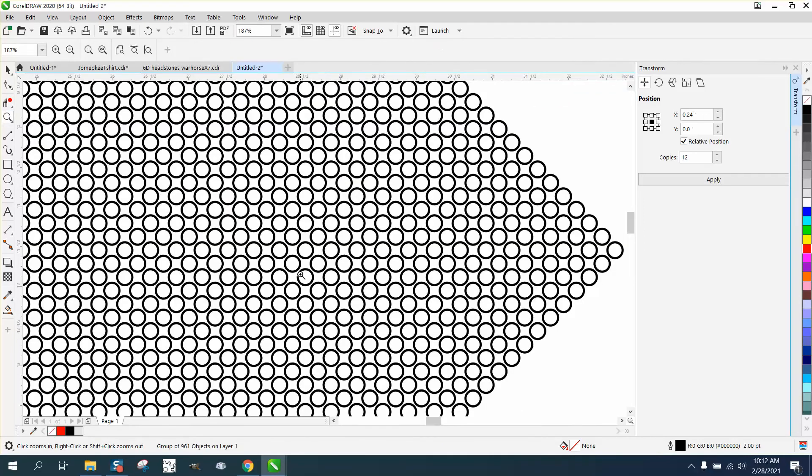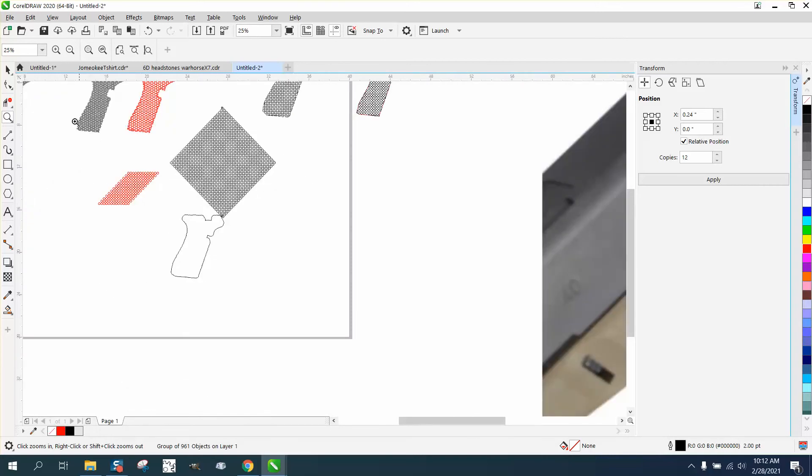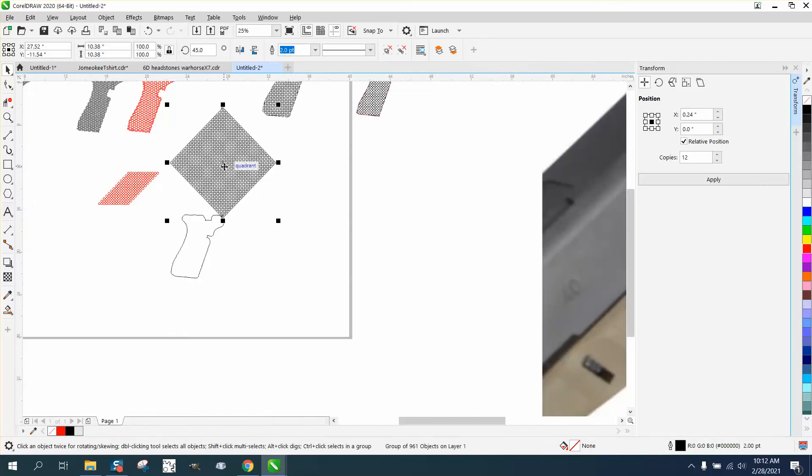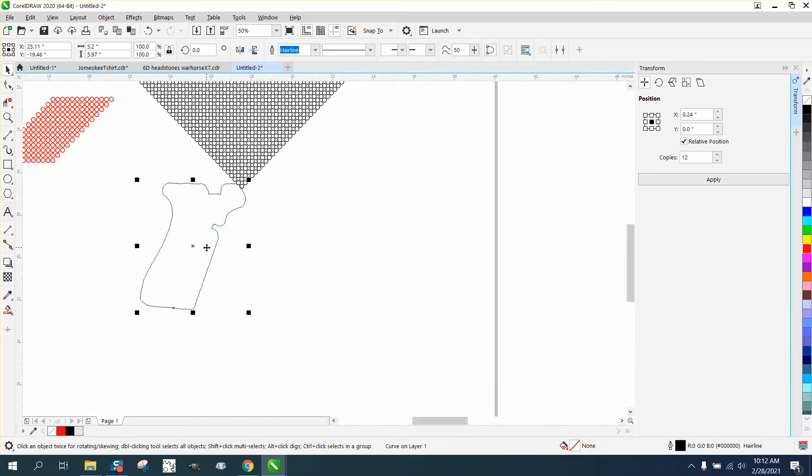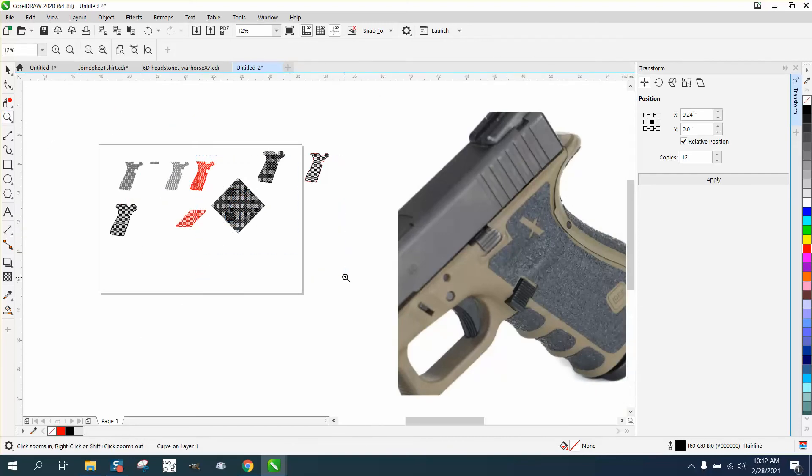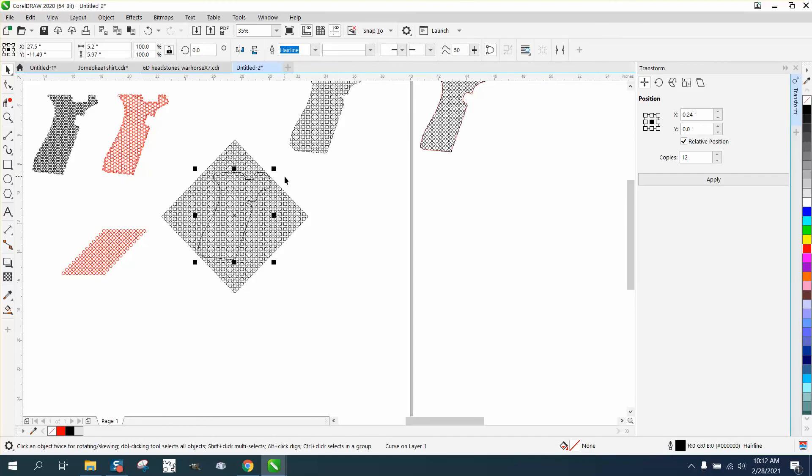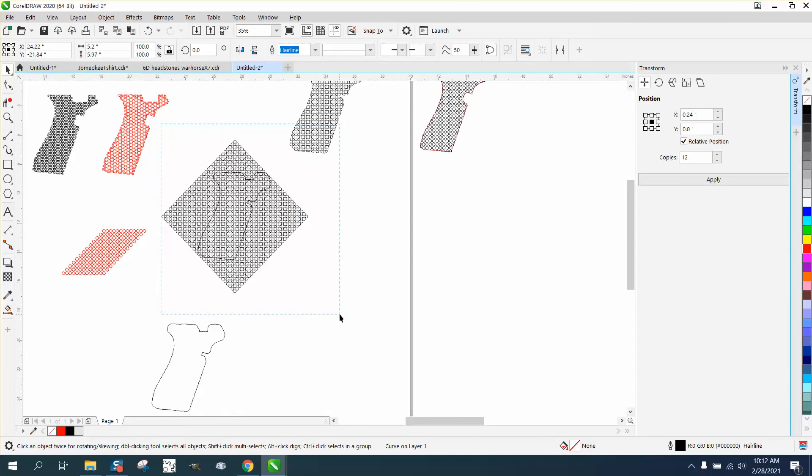But your circles are still in a row. It might give you a little bit different look. Let's put this pistol grip inside there and let's do it two different ways. Let's make a duplicate of that pistol grip so we can use it again.